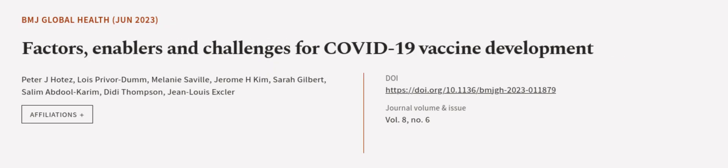This article was authored by Peter J. Hotez, Lois Privor-Dumm, Melanie Saville, and others.